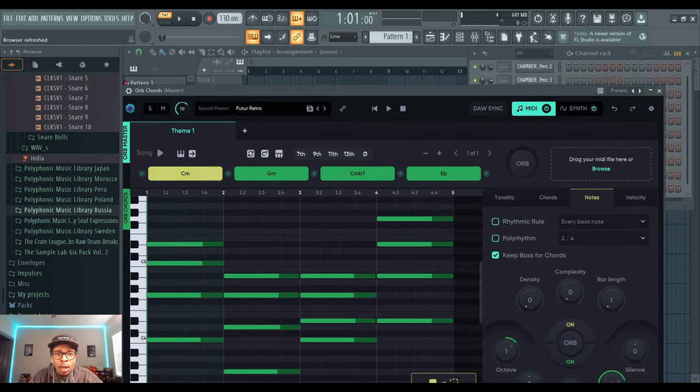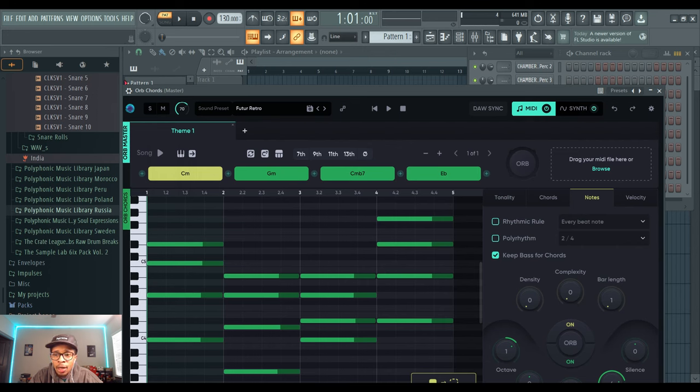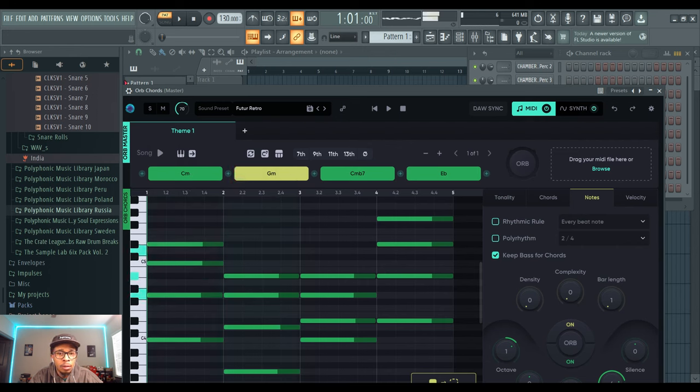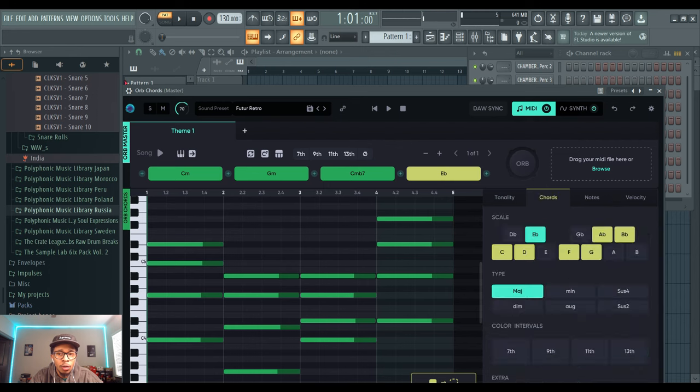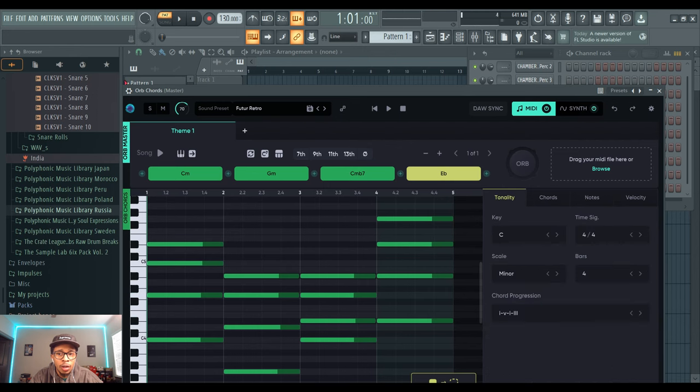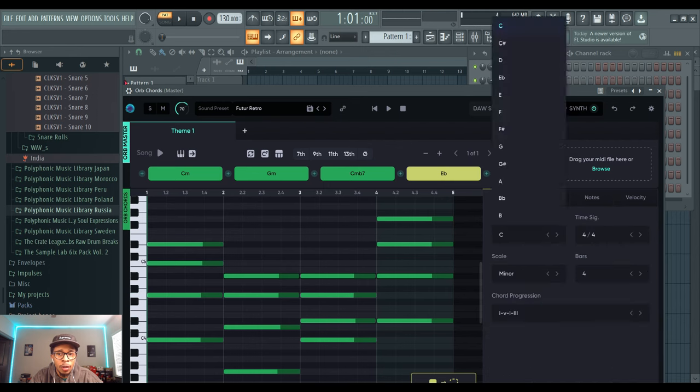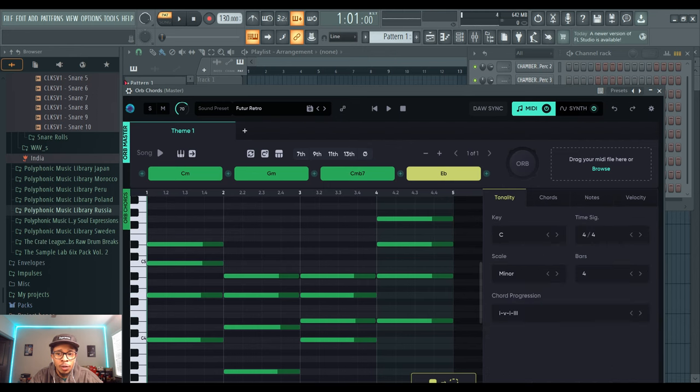The first thing you want to do is open up the Orb Chords, and then from there you're going to pick everything how you want it to be laid out. You can start with the chords, you can start with the tonality, you can start with the key, whatever you want.